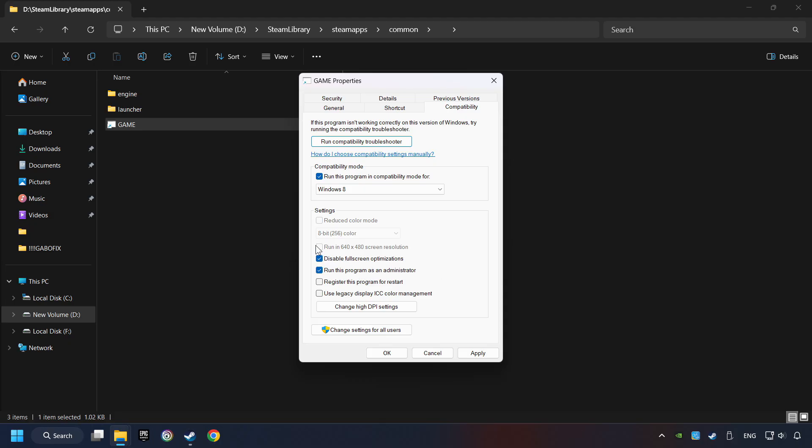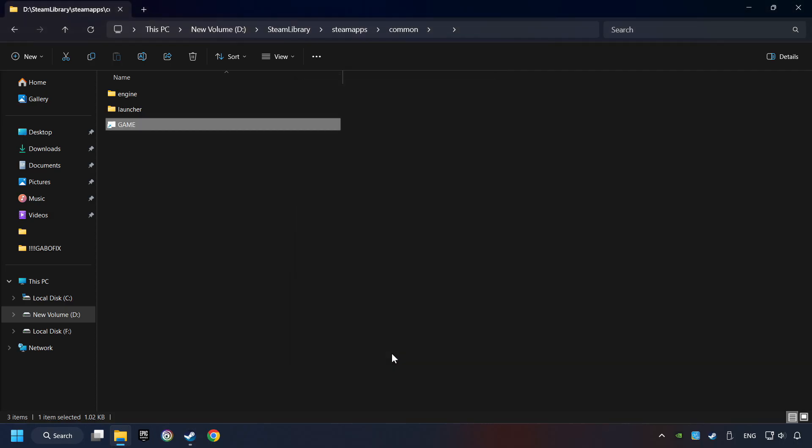I only recommend the Run in 640x480 resolution in the worst-case scenario, as it significantly decreases the resolution quality. Click on Apply and OK. And finally, you're ready to play the game.